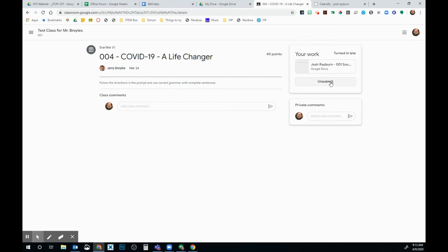If I unsubmit, it's going to take it away from my teacher and then I have the option to resubmit it when I am ready. But I will say, if I don't resubmit it, the teacher doesn't have it so I don't get graded for it. I hope this helps you and I hope you have a lovely day.